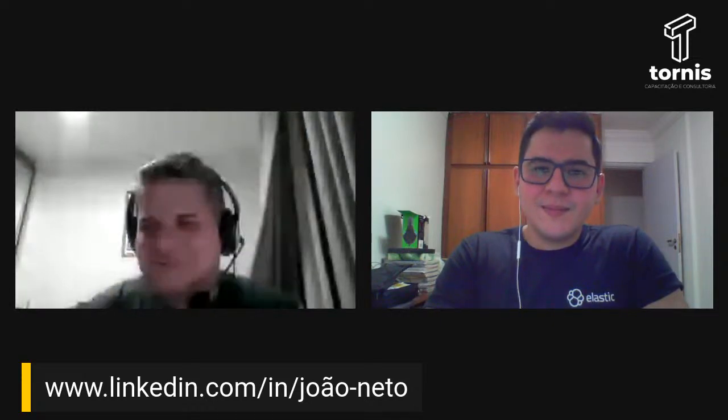Show, João. Muito bom. O João Neto está aqui. Vai lá no LinkedIn dele — vai estar disponível para vocês. E vamos sem mais delongas.